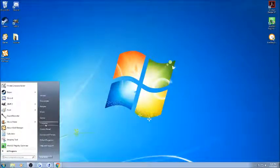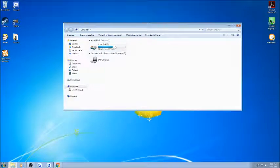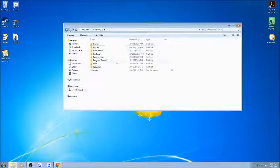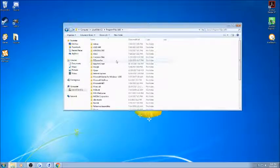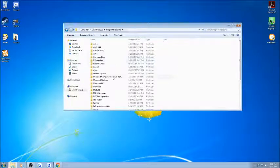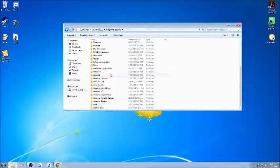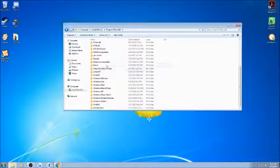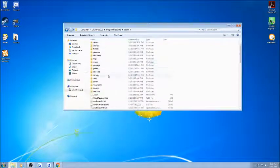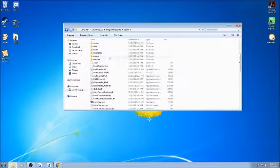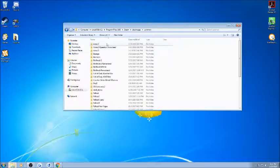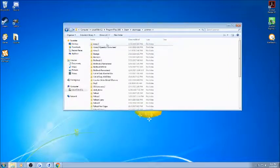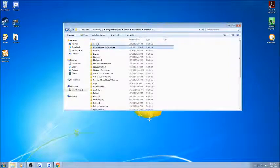So, first thing you're going to want to do is, you're going to want to go to computer, local disk, programs files, x86. You're going to want to locate your steam folder, steam apps, common. And these are the two folders you're going to be working with.